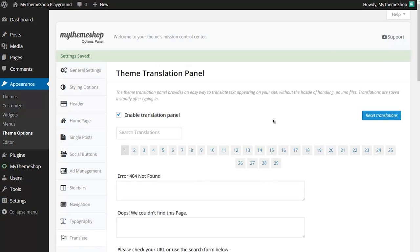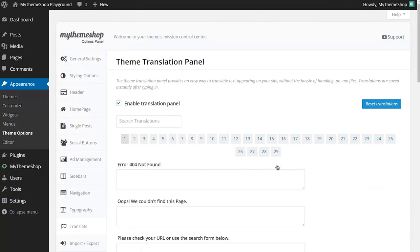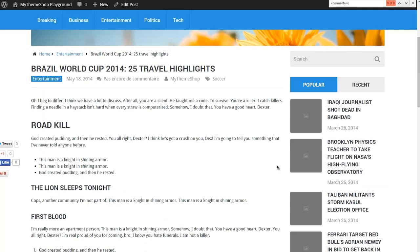Now that's going to immediately make those changes on the site. And if I load up my site here, then I can see up top here, instead of saying "no comments," it says "pas encore de commentaire," which is the French that I've just added in.